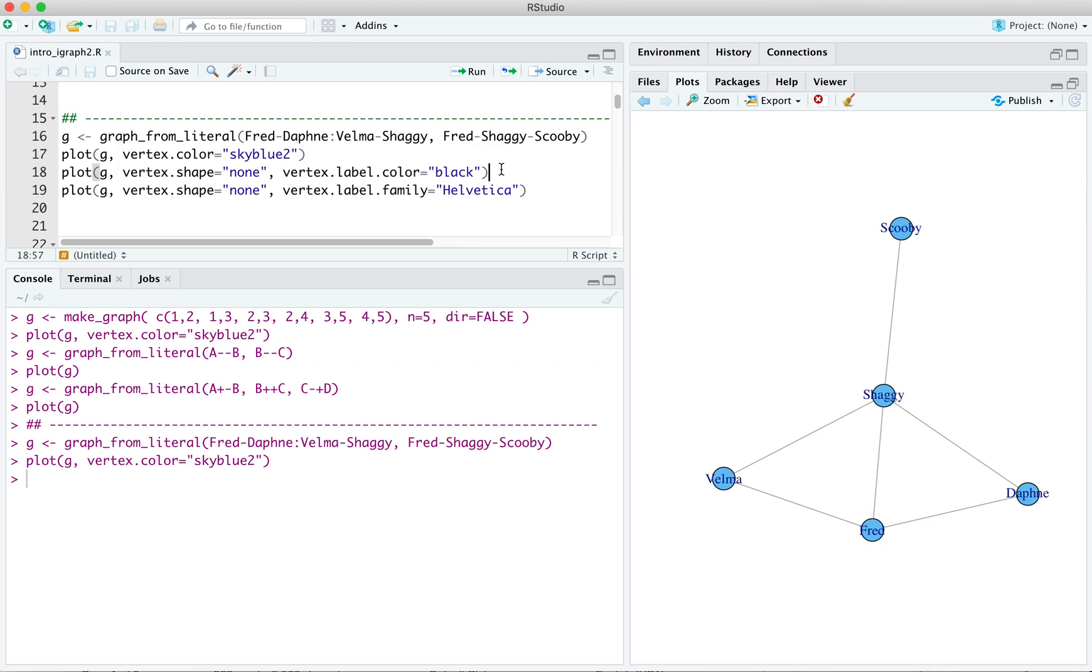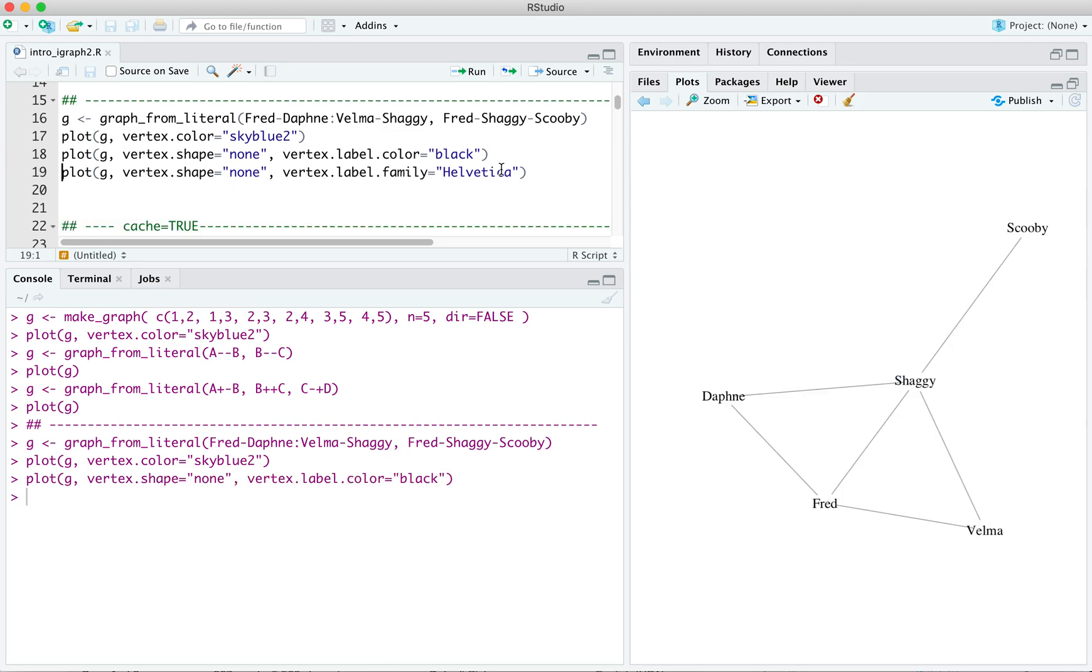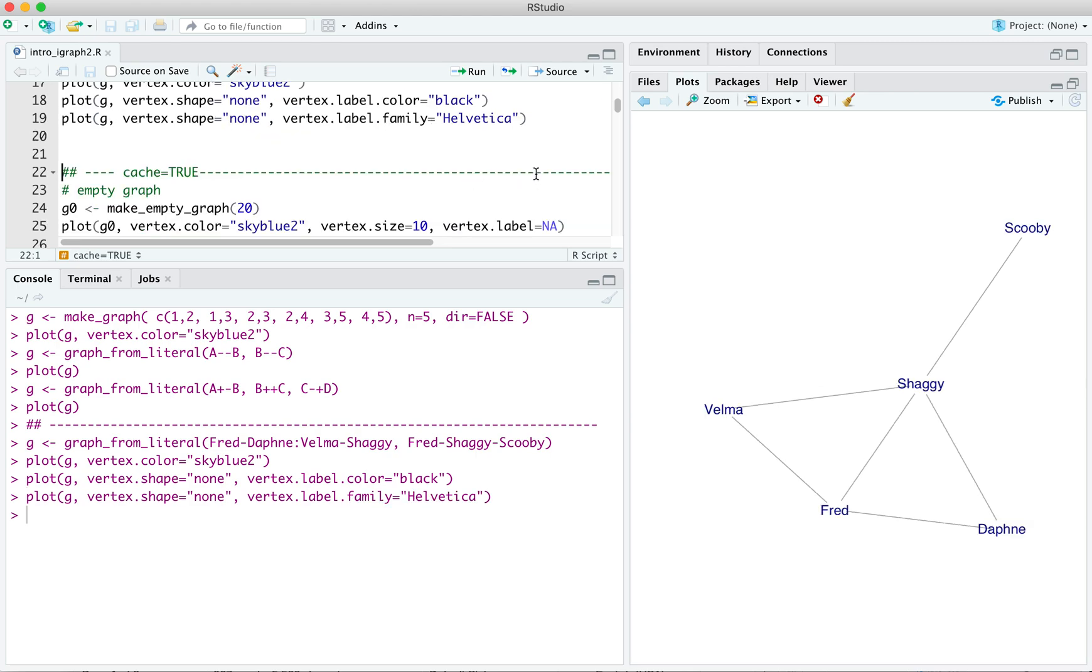And we can do that very conveniently by specifying the argument that vertex shape is none. Let me get something that looks like that. Honestly, I prefer a sans-serif font for vertex labels. So we can use the vertex label family equals Helvetica here to get something that looks like that.